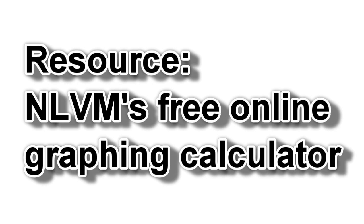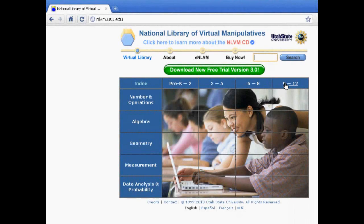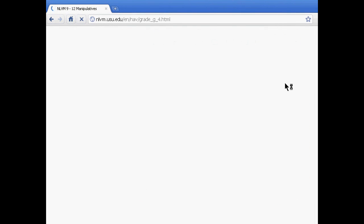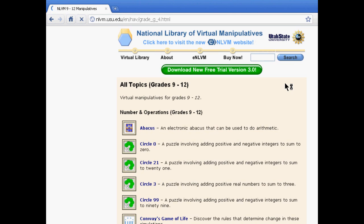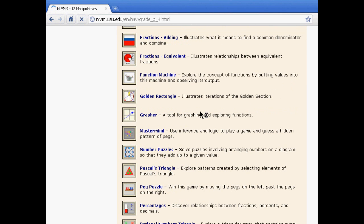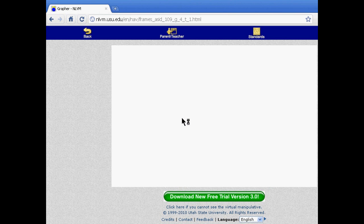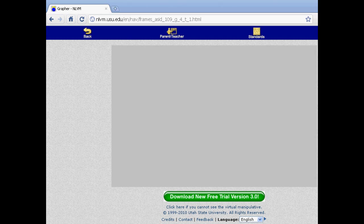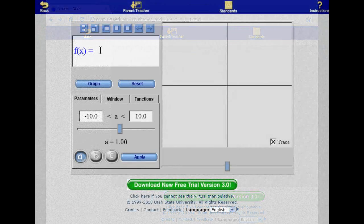One of the best free resources available to students and teachers is Utah State University's National Library of Virtual Manipulatives. In this video, we'll take a look at their free graphing calculator. Start by going to nlvm.usu.edu — we'll post the link in our article at techpowermath.com. Click on the 9-12 activities and then scroll down to click on Grapher. This will open a simple-to-use and surprisingly well-featured Java-based graphing calculator.